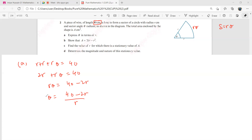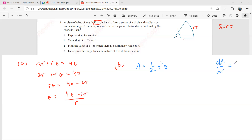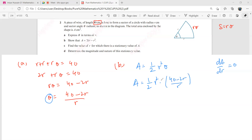Now you'll find out why he's asking you to write theta in terms of R — that is for part B. In part B, it says show that the area is this. The formula for the area is half R squared theta. Now R and theta are both variables. Looking at part C, you have to find the value of R for which there is a stationary value of A. So you need to find dA by dR and put that equal to zero. So you pick theta from the earlier expression and substitute into this equation. This gives half R squared times 40 minus 2R over R.